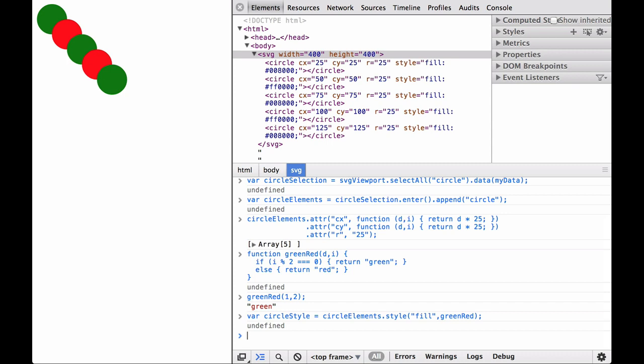Also worth noting is that because D3 selections are zero-based arrays, the first circle is green. There are many ways to style SVG and HTML elements based on functions. D3 even provides some operators specifically for colors. We will cover that later. And with that, you can see how we can use the data bound to SVG elements to style them.